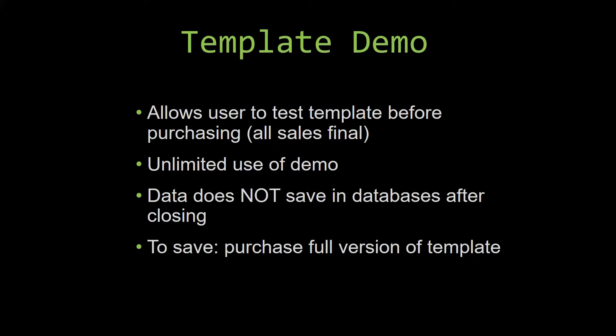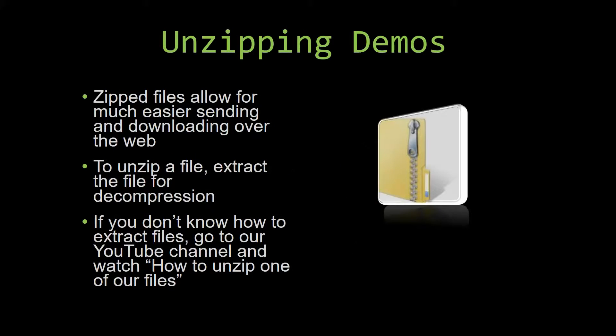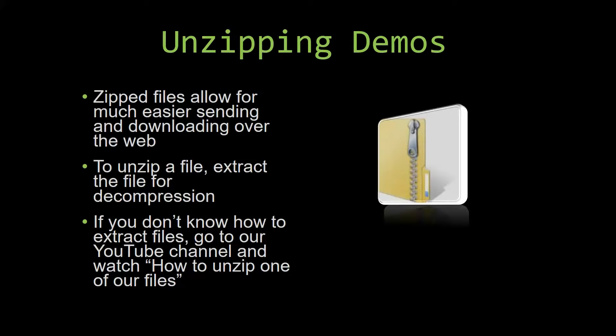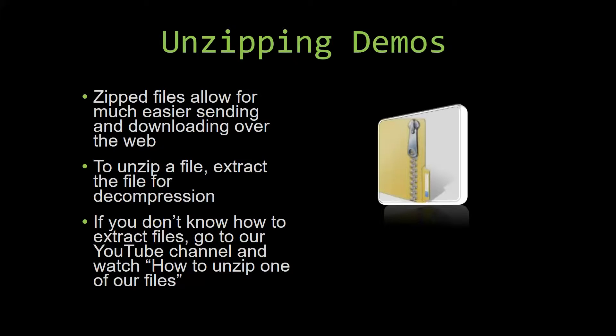Upon downloading a demo for one of our templates, you will have to unzip the downloadable file. Zip files make it much easier to send and download large files over the web. Unzipping a file is a very simple step. All you have to do is extract the file so that you have access to the uncompressed file. If you do not know how or do not understand how to unzip a file, check out our YouTube channel and watch the How to unzip one of our files video tutorial to learn this simple step. The link to that video will be in the description of this video.